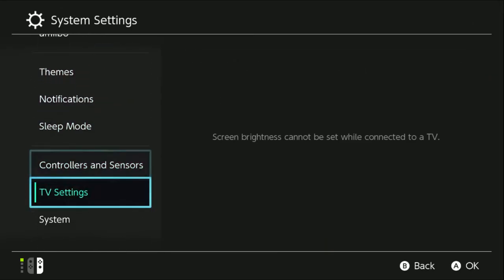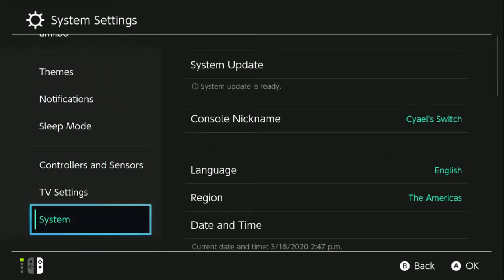Highlight it and scroll all the way down to System, the bottom-most option within the System Settings.